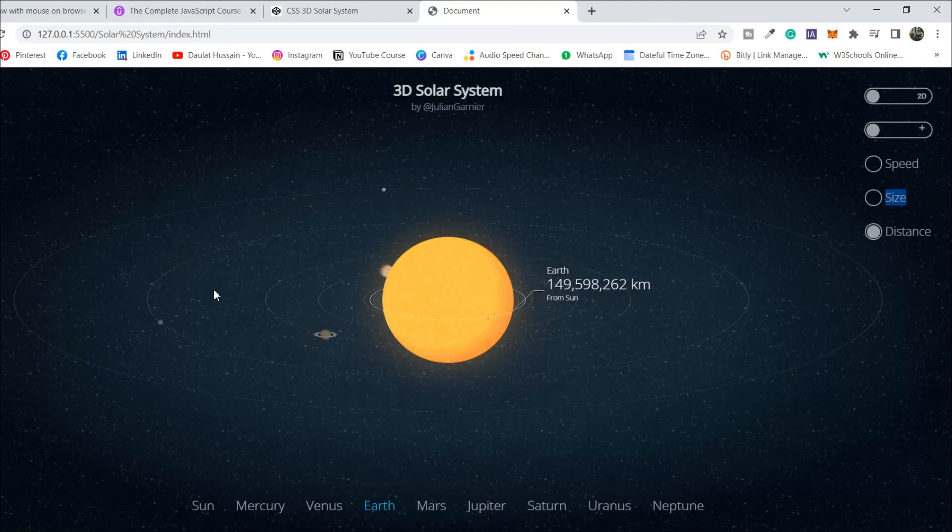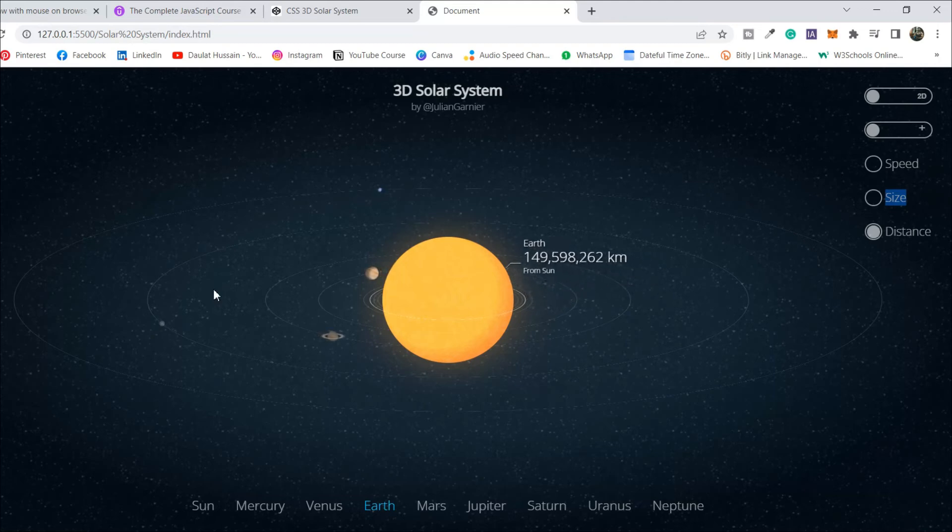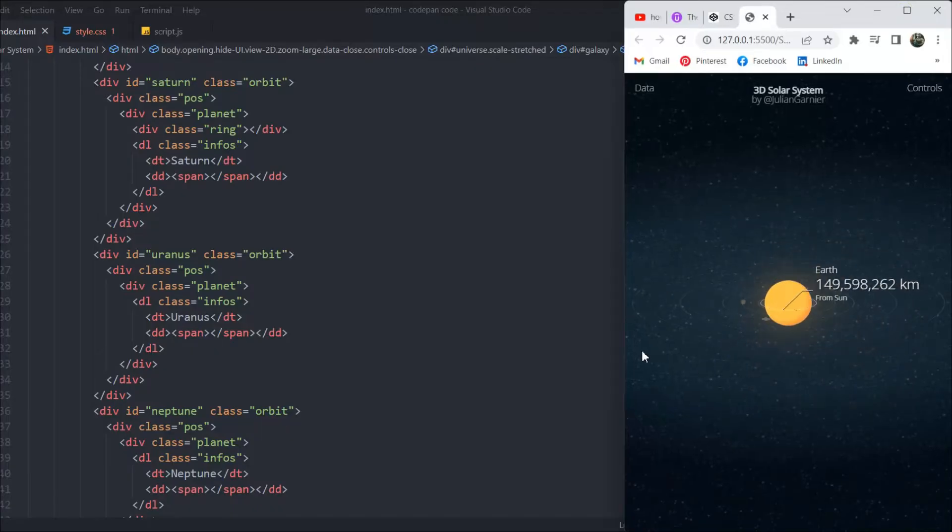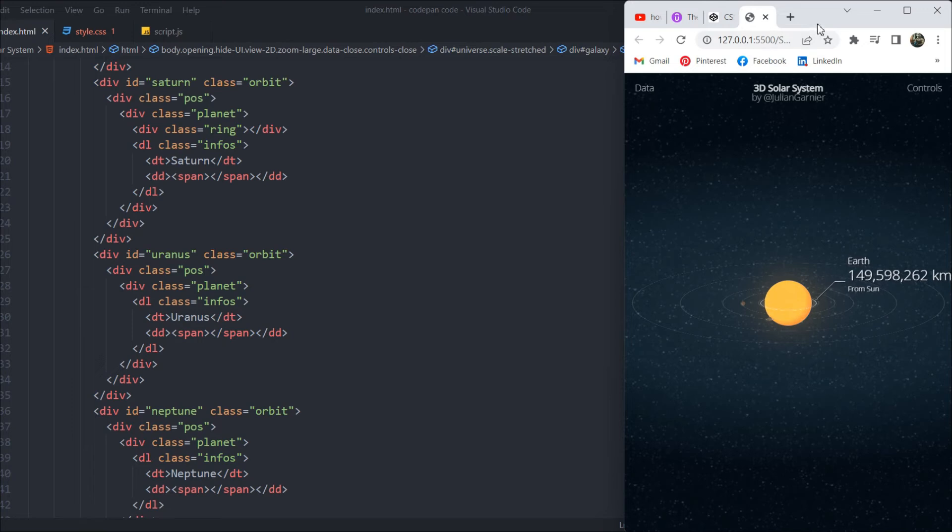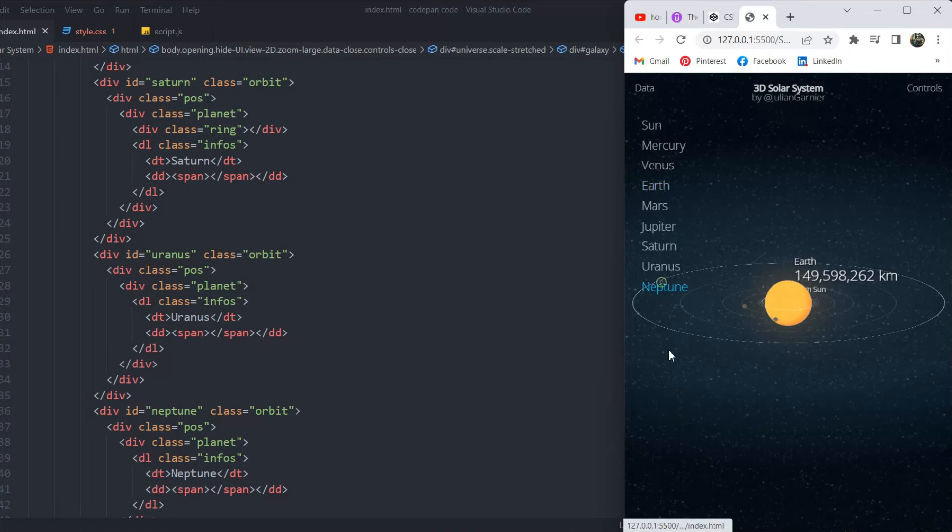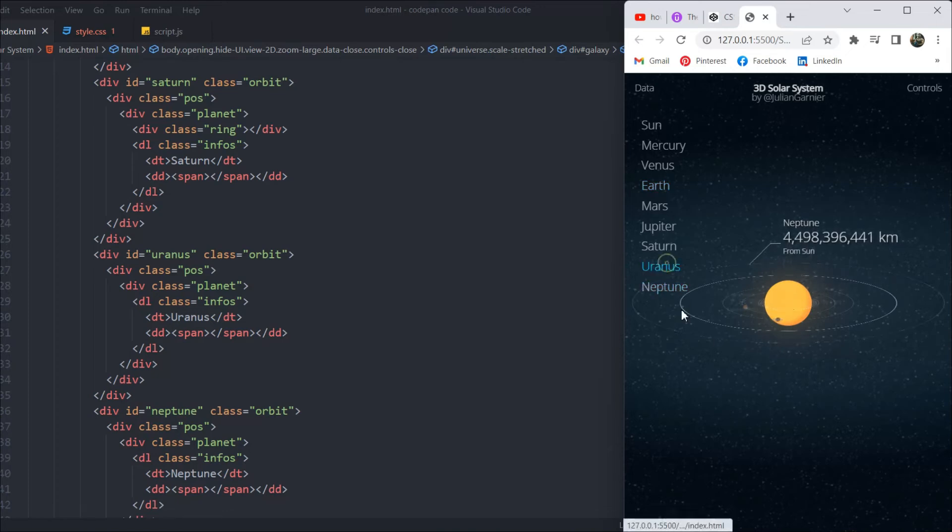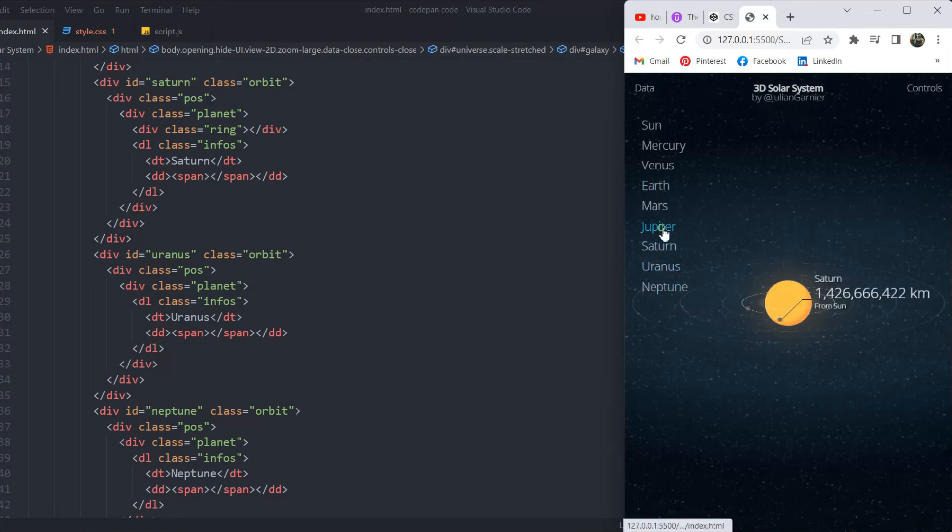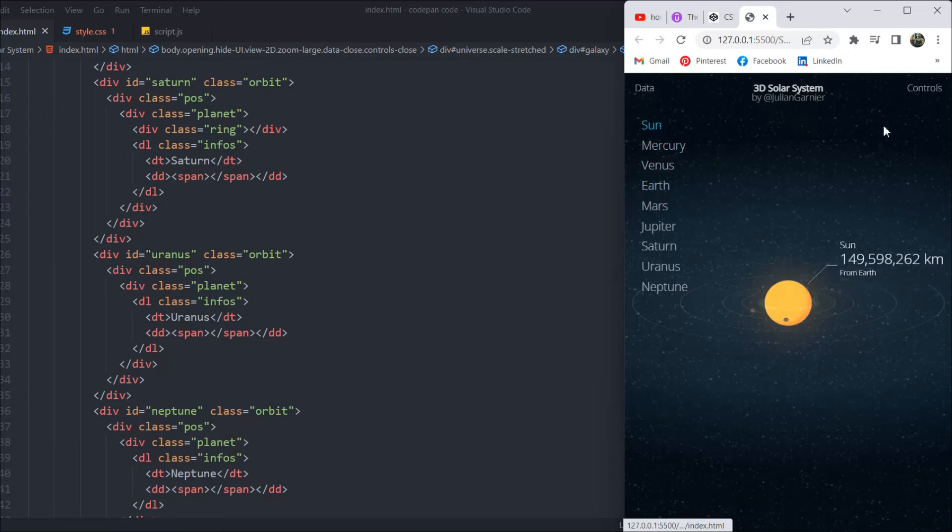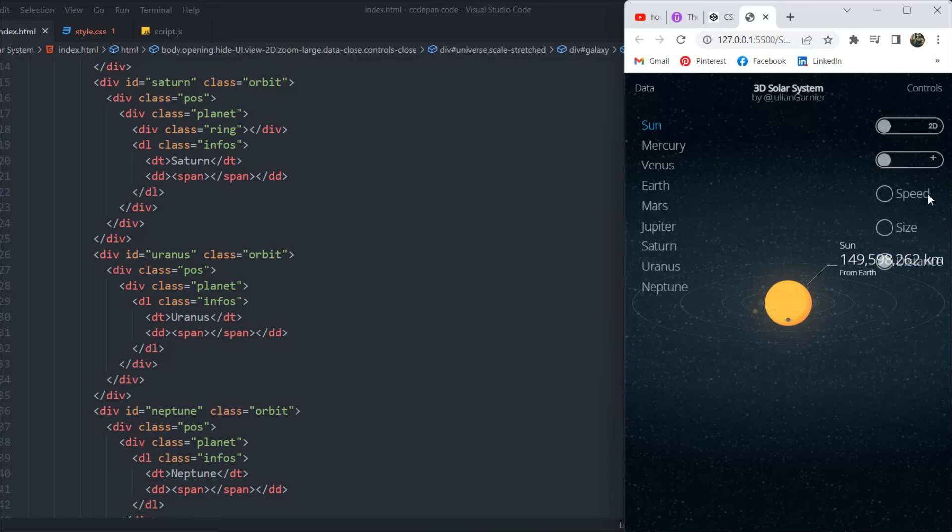This project is absolutely incredible and it's 100% responsive for all devices. Let me show you the responsiveness. If I click here, as you can see, it's 100% responsive for mobile phones as well. This is how it will look on a mobile phone. If you click on the data here, you can find the list of planet names. You can click on them and it will switch to that planet.